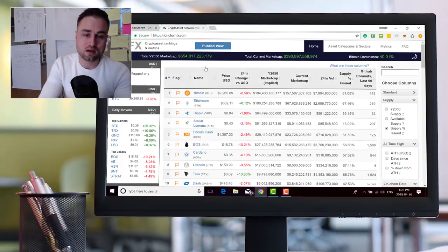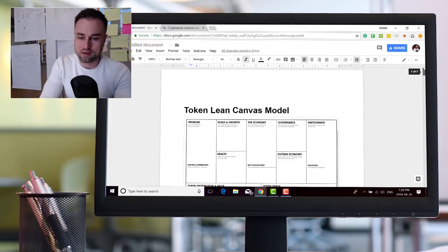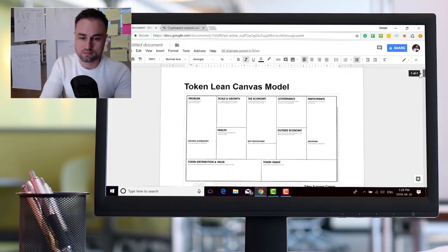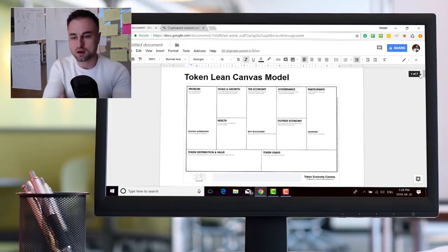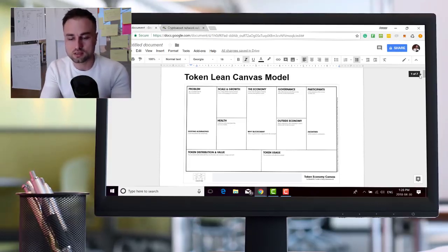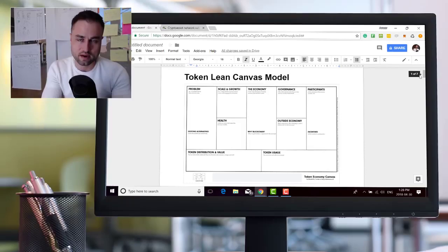I hope this helps. Always remember to use the lean canvas model like this. Problem, scale, growth, economy, governance. Like I said at the beginning, not all things will be applied to all projects, but it's a good template. All right guys, talk to you soon. Peace.